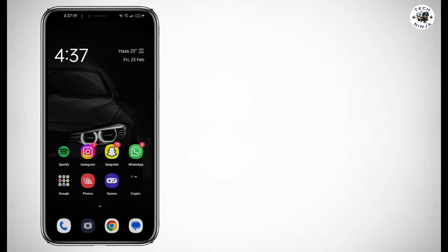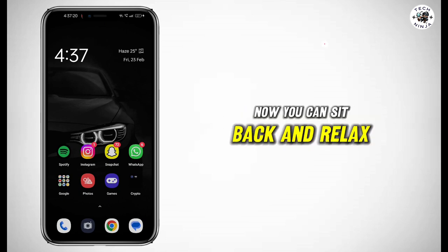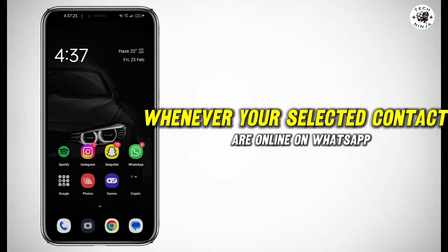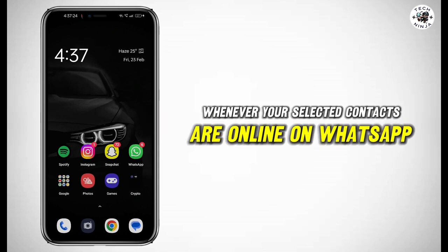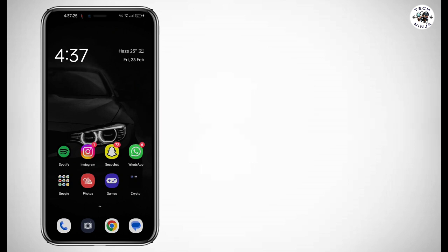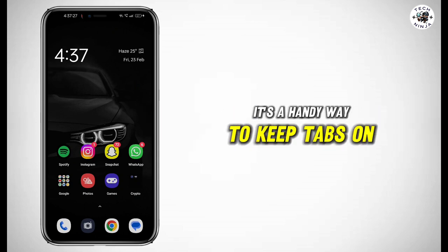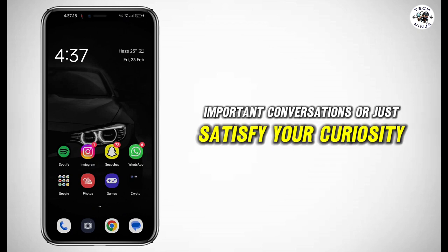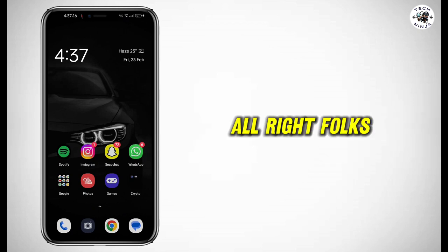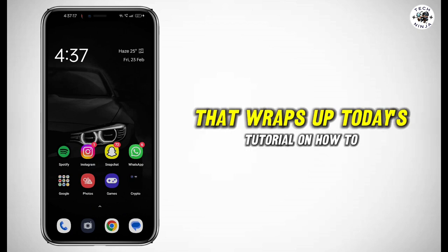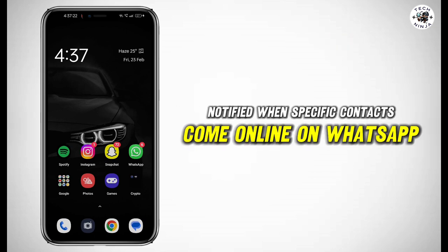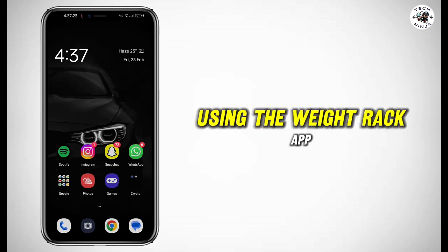And that's it. Now you can sit back and relax knowing that you'll be notified whenever your selected contacts are online on WhatsApp. It's a handy way to keep tabs on important conversations or just satisfy your curiosity. That wraps up today's tutorial on how to get notified when specific contacts come online on WhatsApp using the Waitrack app.